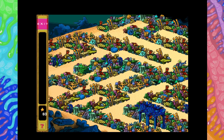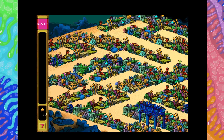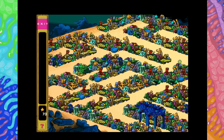Just a tiny dab. Bottoms up! Just hit the spot. Oh, there's nothing more refreshing on a hot day than a nice glass of wine.